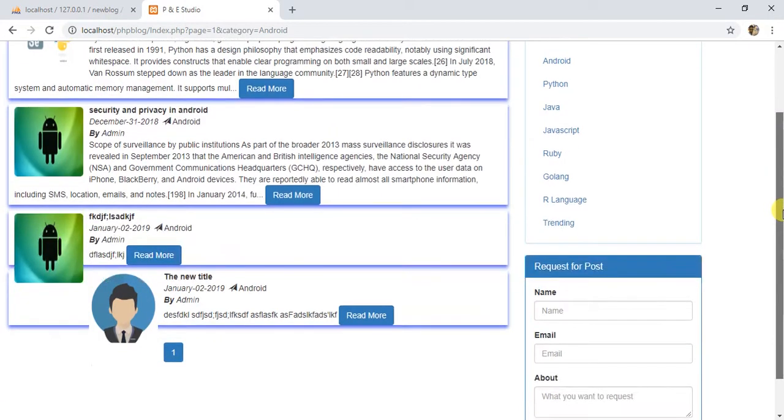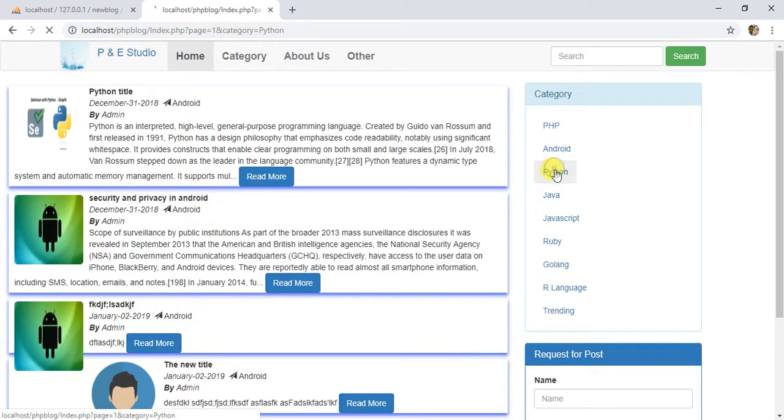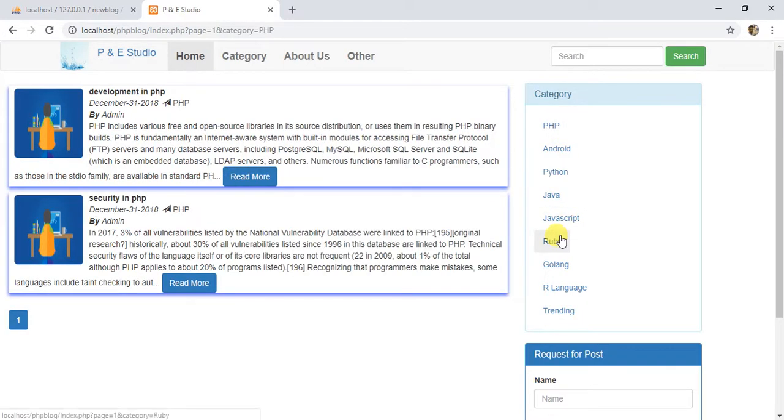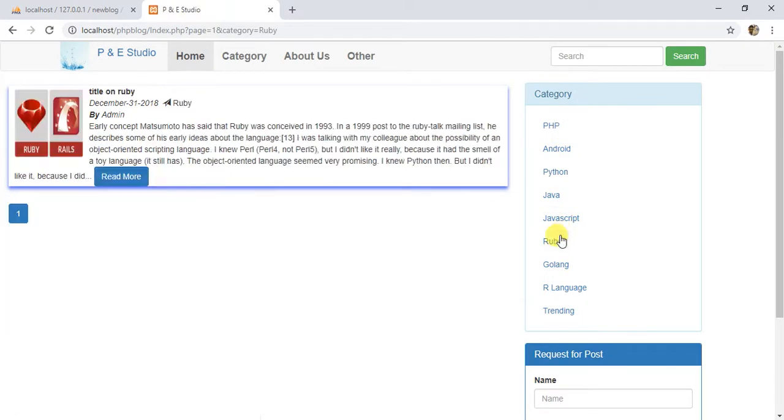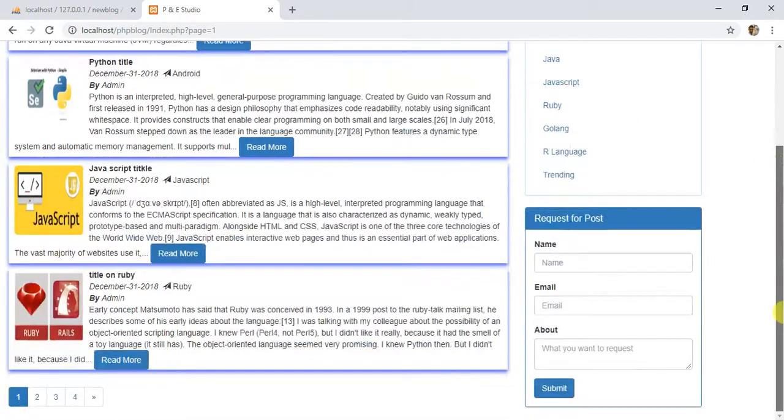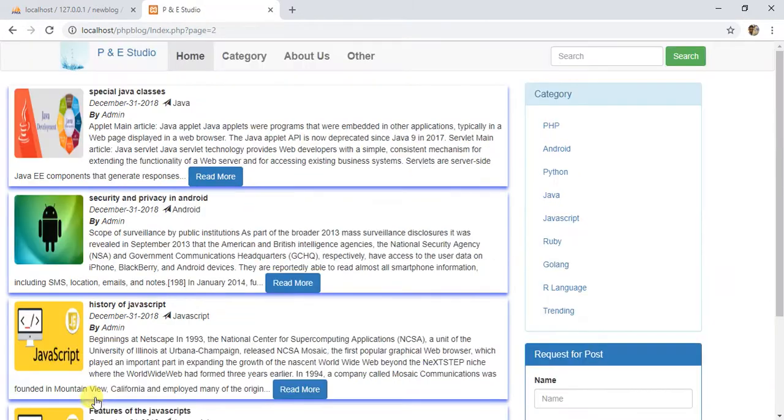And the main page has fully automated pagination. Second page will be like this, you can click here also, third page like this.